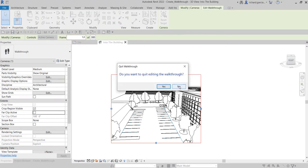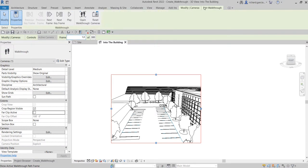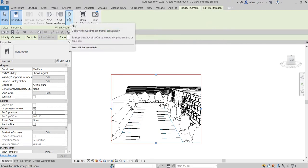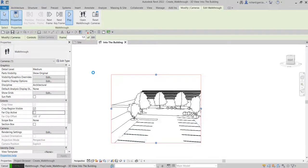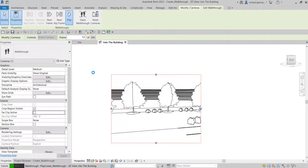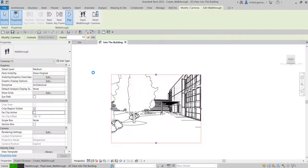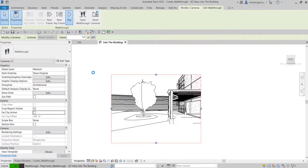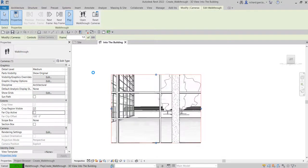With frame 1 selected and Edit Walkthrough active, I can now play the walkthrough from the walkthrough panel. Let's click Play and see how it looks. That's the default view. In the next video I'll show you how to modify the camera position and the walkthrough path. For now, you know how to create your walkthrough path.